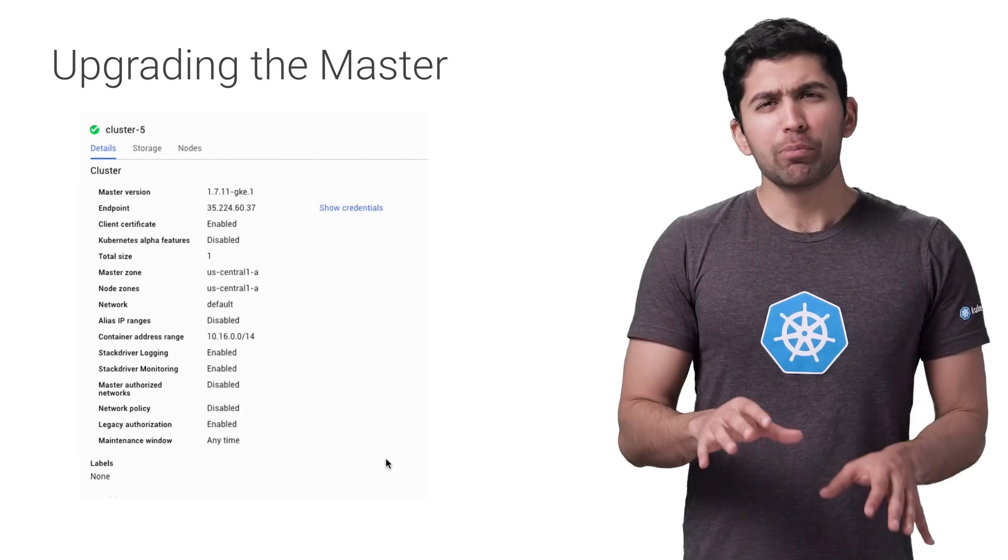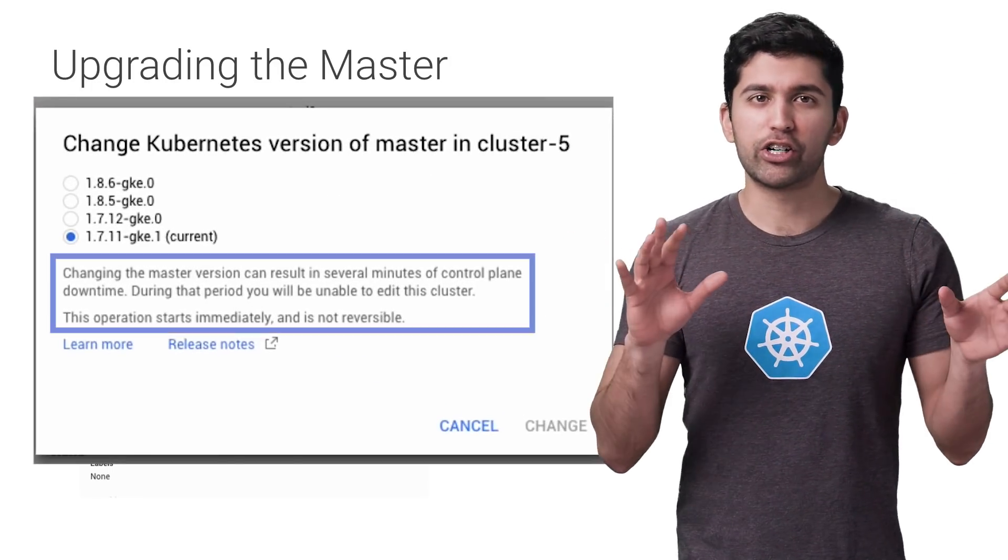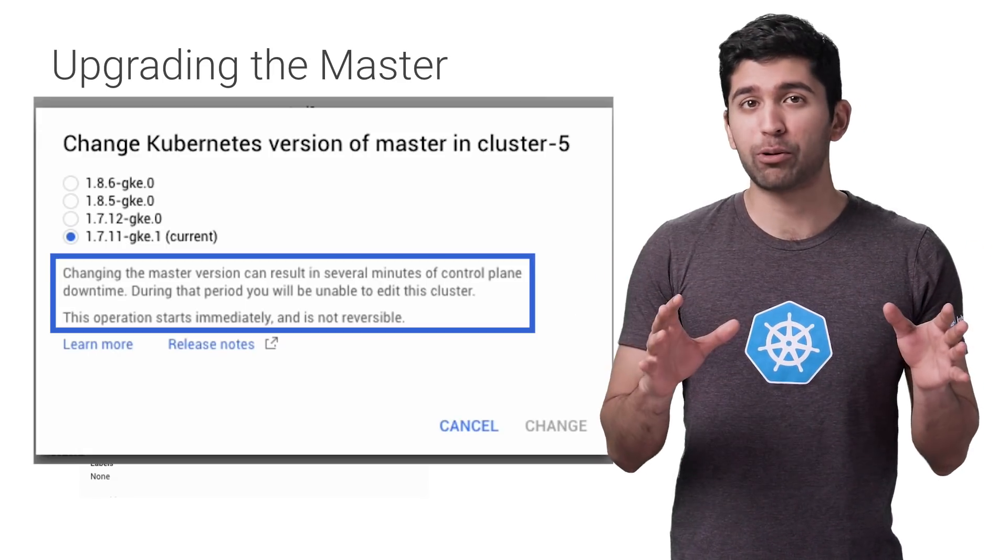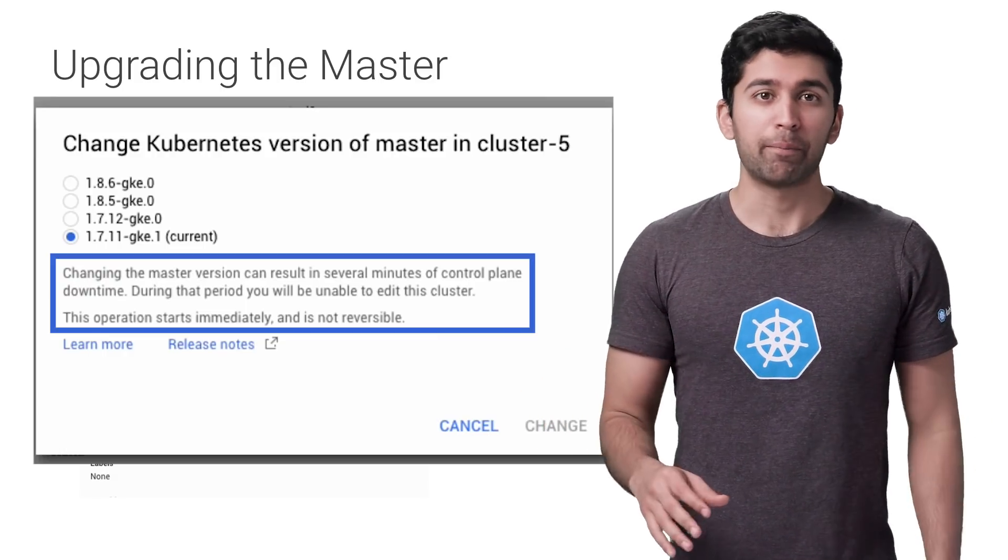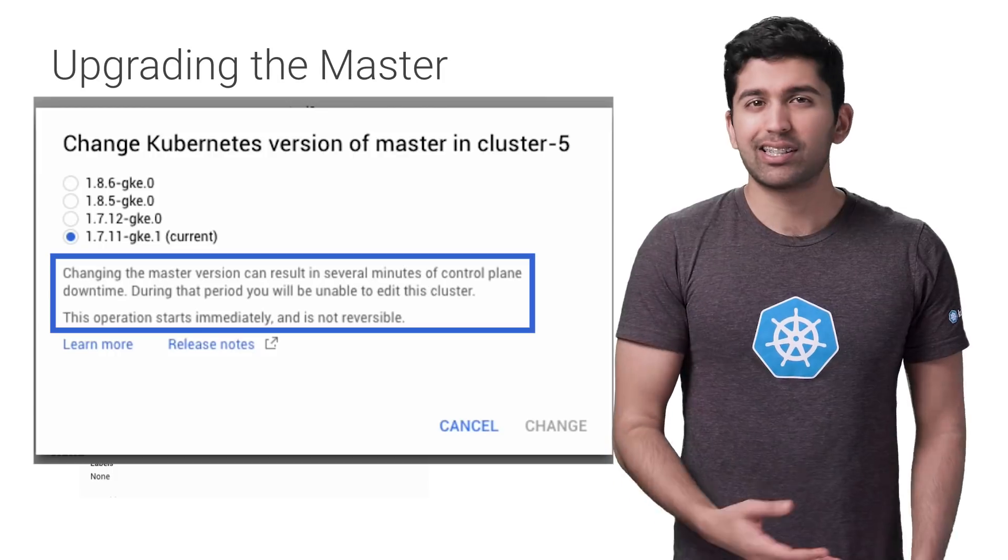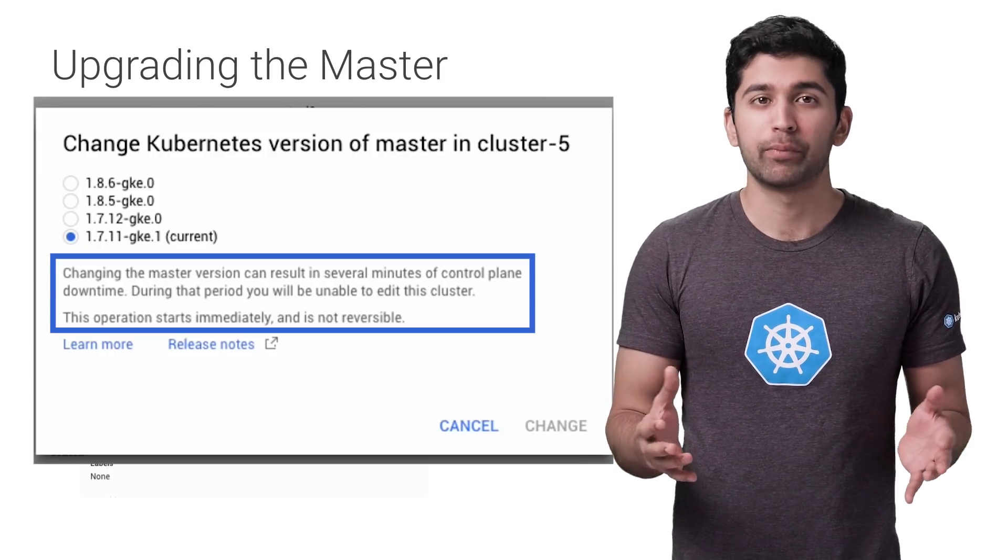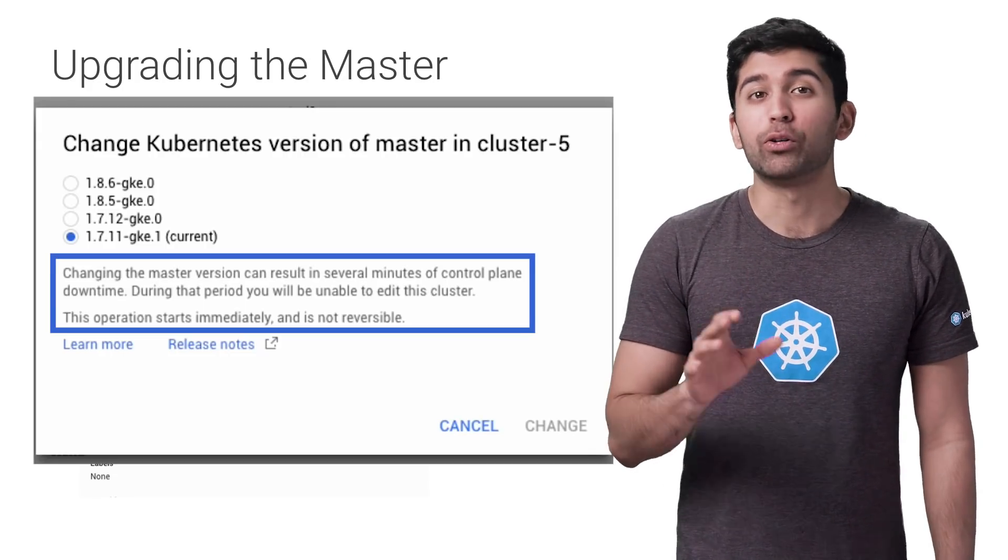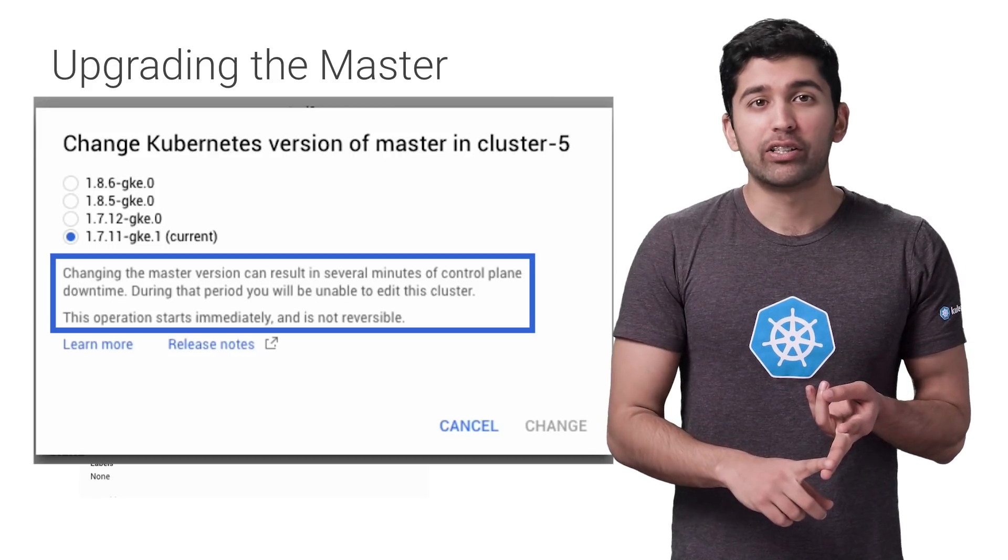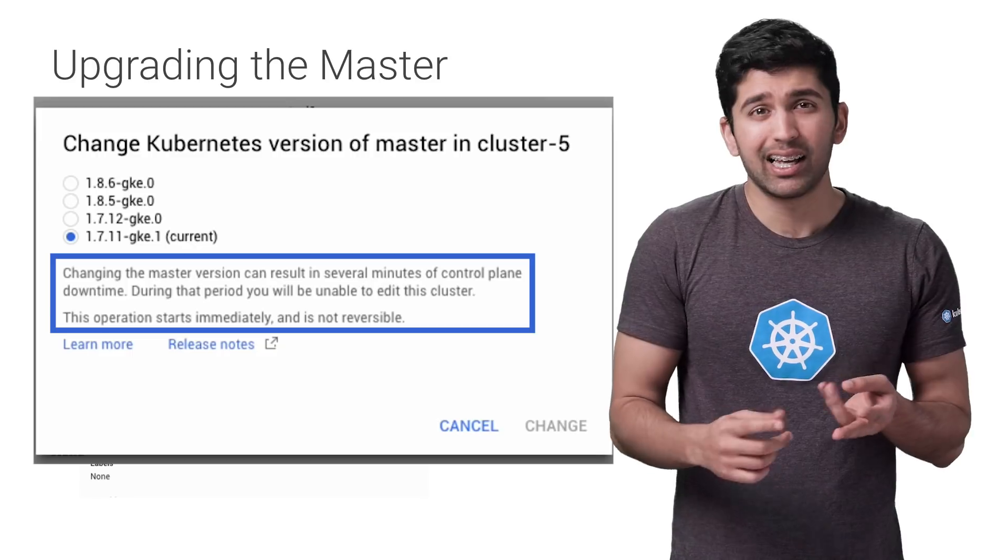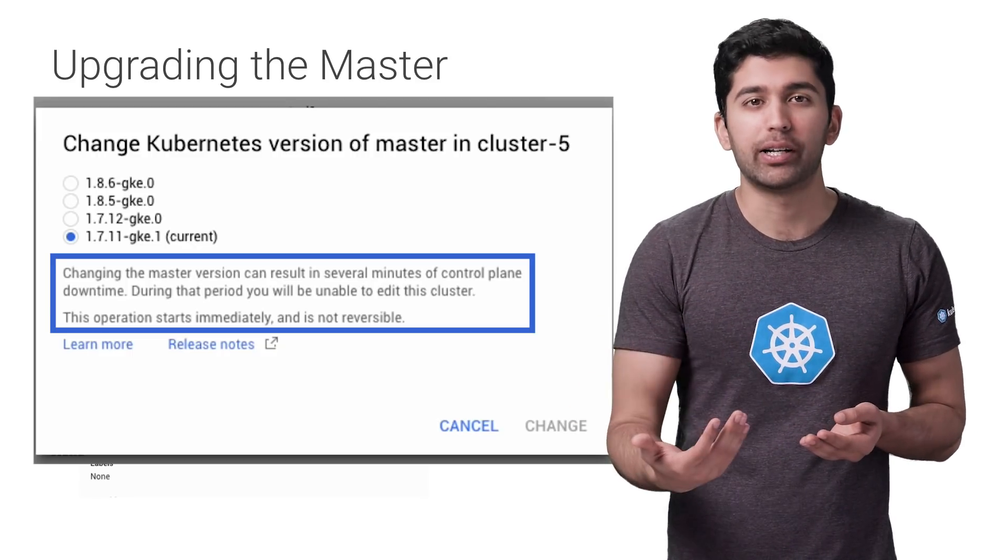However, you may have noticed that the dialog box says the following: Changing the master version can result in several minutes of control plane downtime. During that period, you'll be unable to edit this cluster. So when the master goes down for the upgrade, deployments and services and all that normal Kubernetes stuff will continue to work as expected. However, anything that requires the Kubernetes API will stop working. So kubectl will stop working, applications that use the Kubernetes API to get information about the cluster will stop working, and you can't make any changes to the cluster while it's being upgraded.